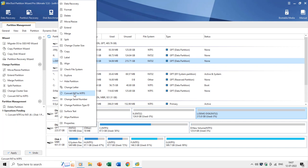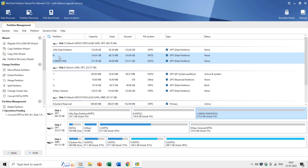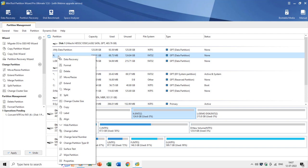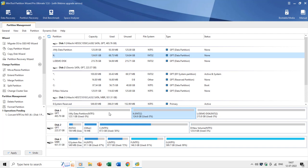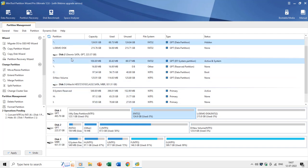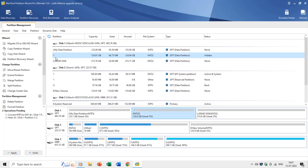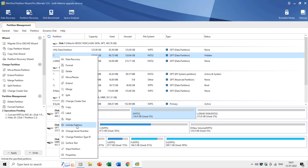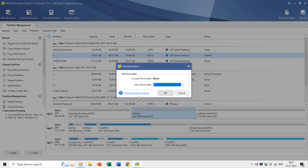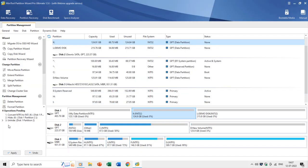You can also hide a partition or volume using the Hide Partition command, which removes the drive letter so you can no longer see that drive in Windows Explorer. You can use the Unhide Partition command to make it visible again and then assign a drive letter.